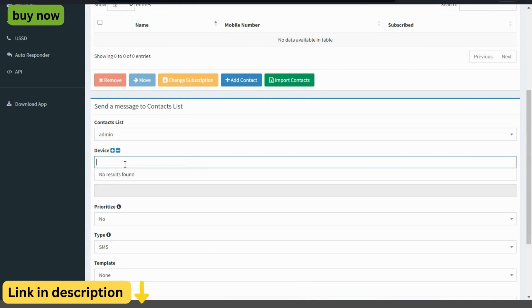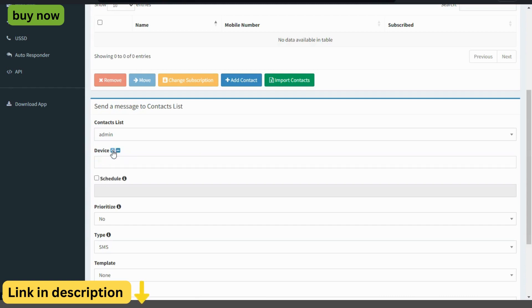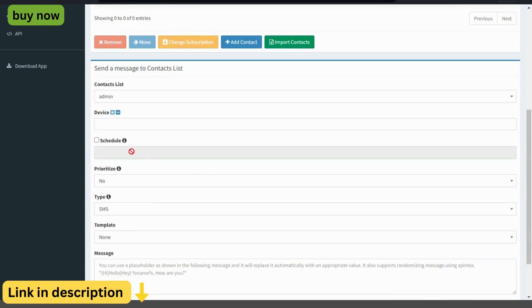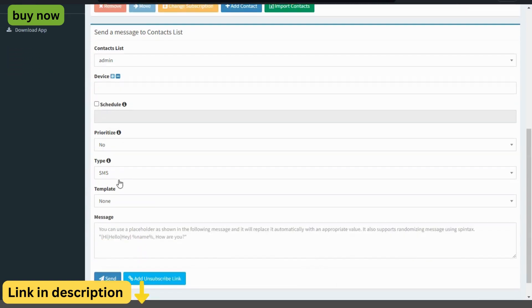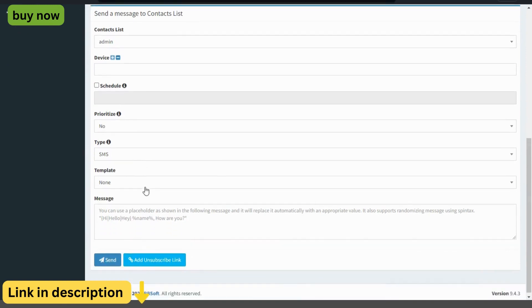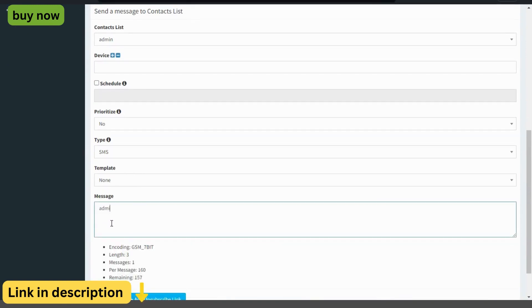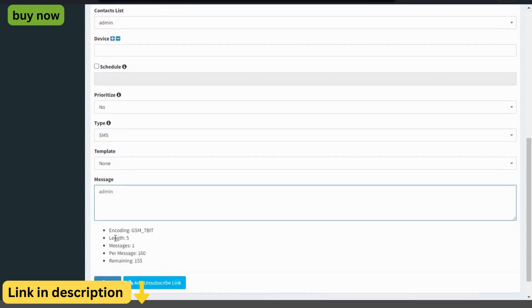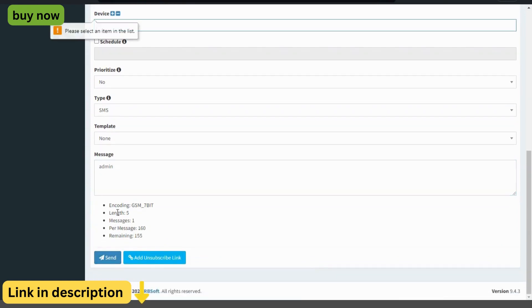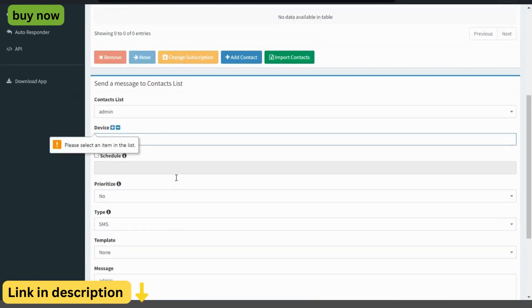Analytics and reporting. Gain valuable insights into your messaging performance with the Essam's Gateway's analytics and reporting tools. Track key metrics such as delivery rates, open rates, click-through rates, and response rates, and use this data to optimize your messaging strategy for maximum effectiveness.